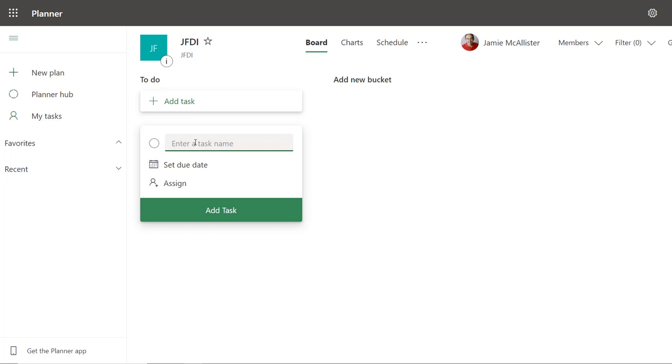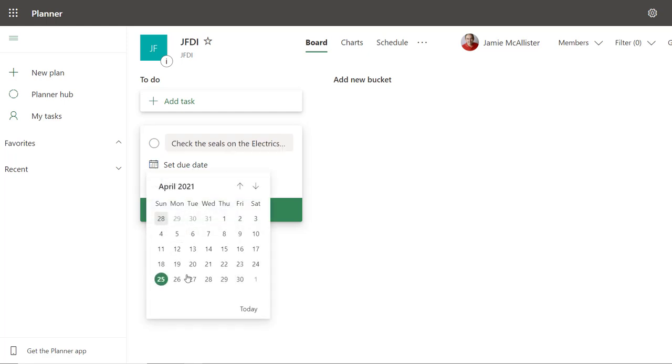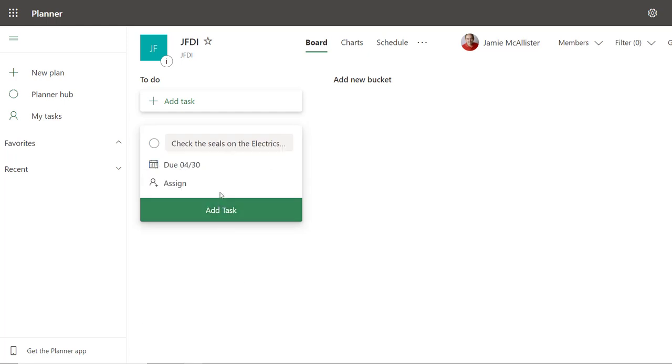Let's say that monthly we want to check the seals on the electrics cabinet. Okay great, let's set a due date, end of the month, and then of course we can assign this.